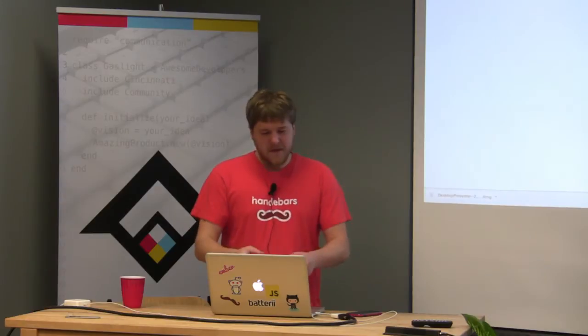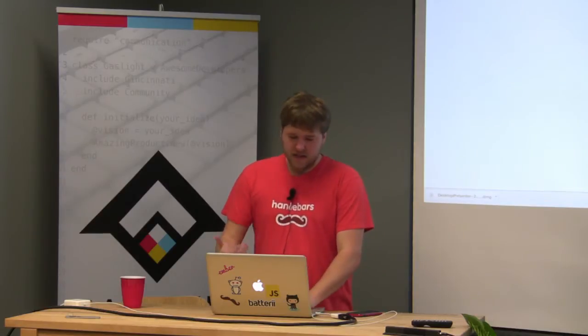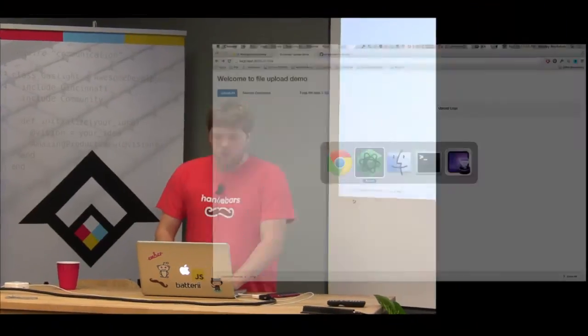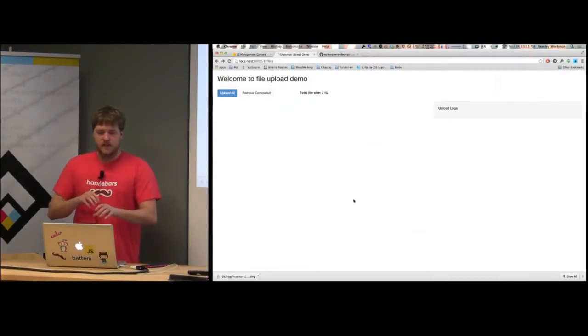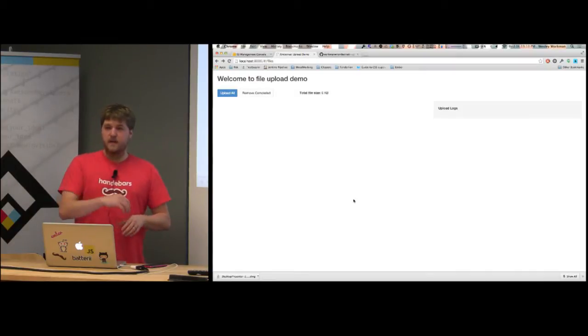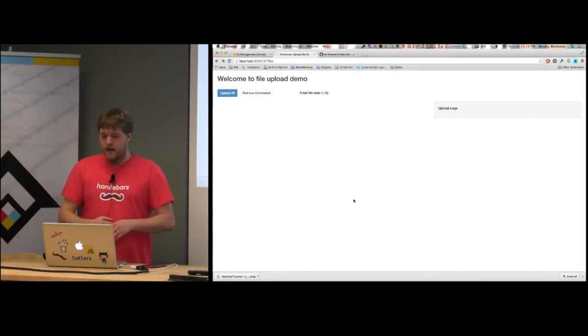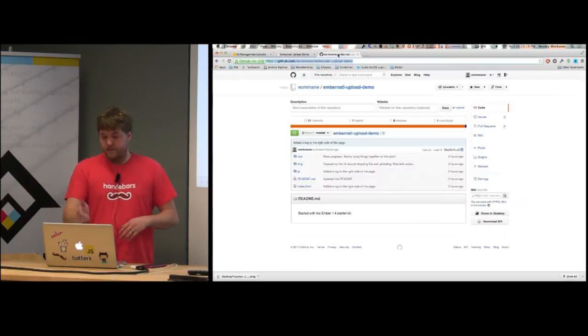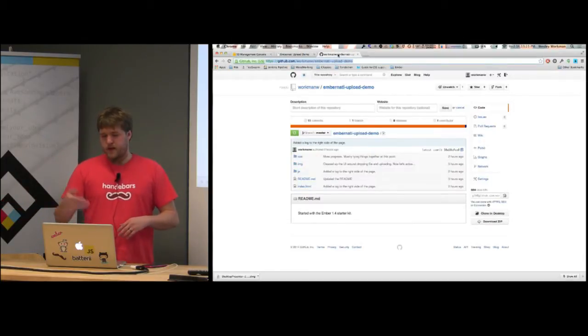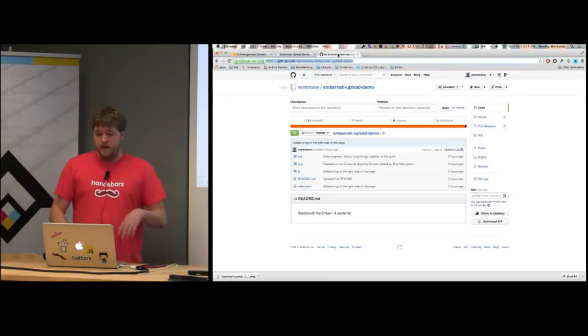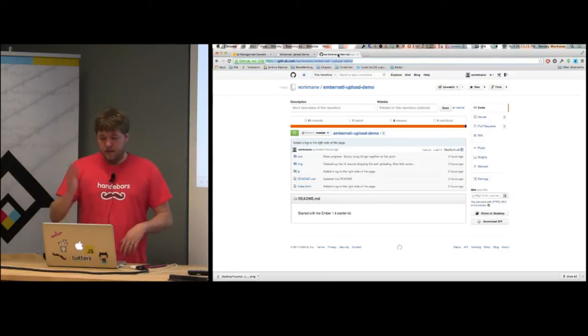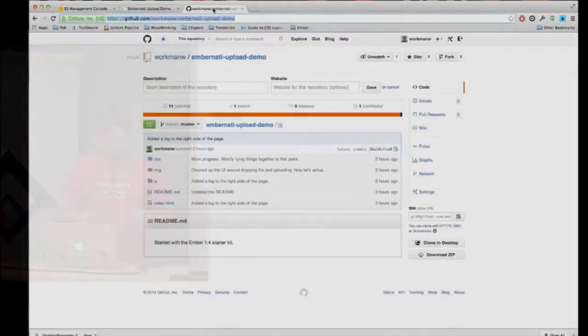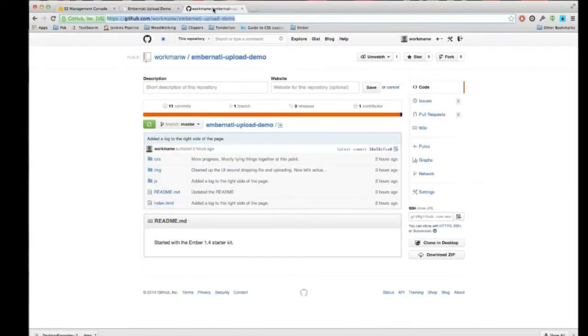I didn't put an upload button. I actually just meant for this to be drag and drop, but you could easily put an upload button. I wanted to start by giving a demo of this sample app. This sample app is on GitHub, just uploads files to an S3 bucket. The link is workmanw slash ember-native-upload-demo. That's just a public S3 bucket. Feel free to upload as much as you want, just don't put your home videos in there. But storage is cheap anyway.